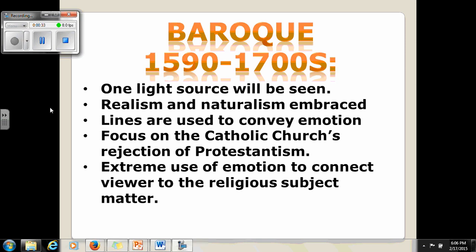Baroque art was from roughly around 1590 to the 1700s. The qualities of Baroque art include one main light source — so if you're ever looking at a painting and you see a very clearly defined light source coming from one side of the painting, that's a quality of Baroque art. There are also dynamic lines used to convey emotion.